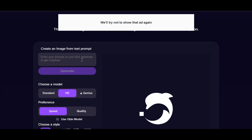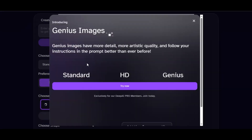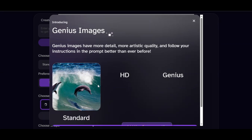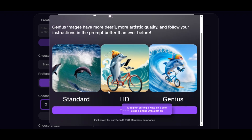This is the text input field where you can write a detailed description of what you want to generate. Scroll down to the model selection section — this is where we choose the model for image generation. We have three models: Standard, HD, and Genius. Standard provides standard results, HD provides quality results, and the Genius model provides more detail, more artistic quality, and carefully follows your prompt instructions.